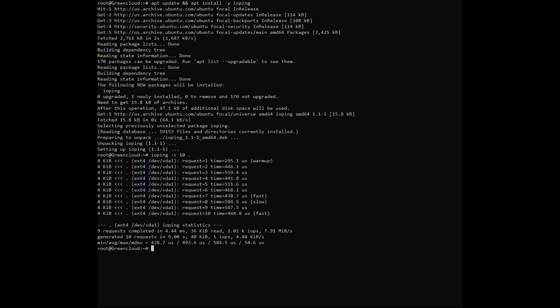As you see, the VPS test has an average latency of 493.6 microseconds, which equals 0.4936 milliseconds. For systems with stable operation, a parameter fluctuation of less than 1 millisecond is fine.